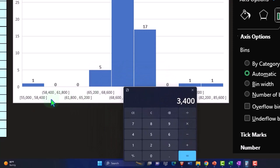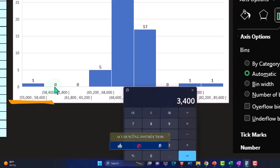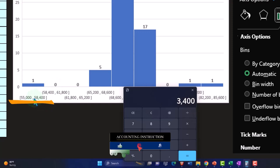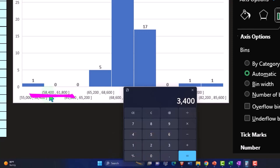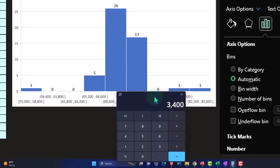Note that the end of one bucket is the starting point of the next. So if something landed exactly on 58,400, it would be included in that first bucket, and the next bucket represents everything above 58,400 up to and including 61,800. We'll talk about that boundary behavior a bit more in a future presentation.